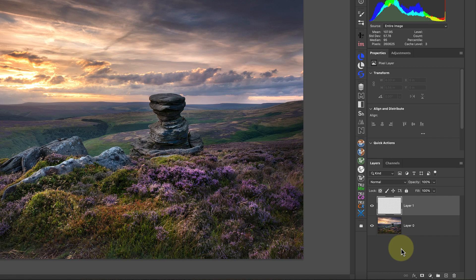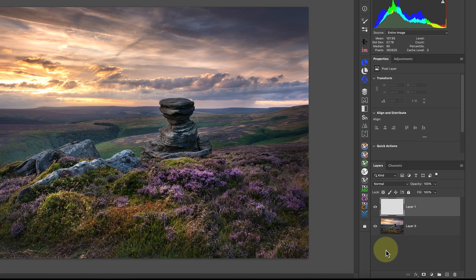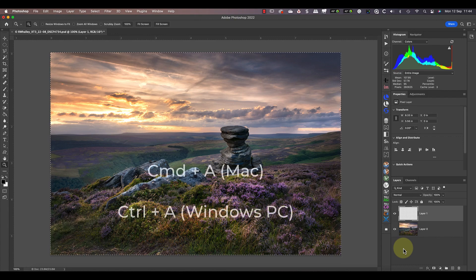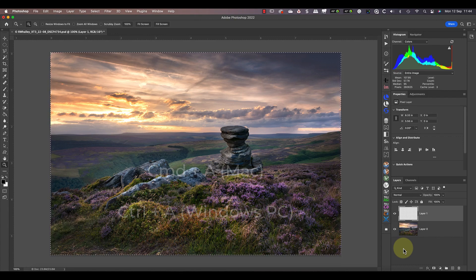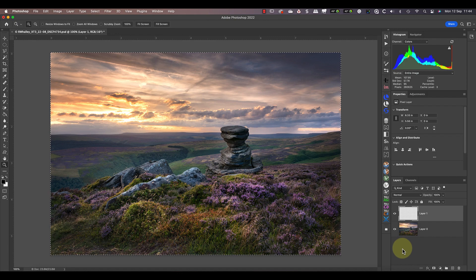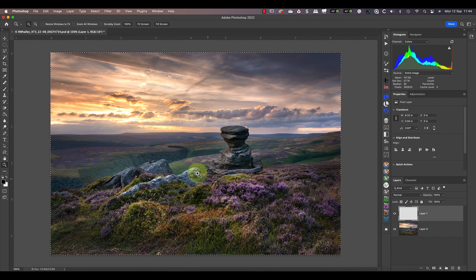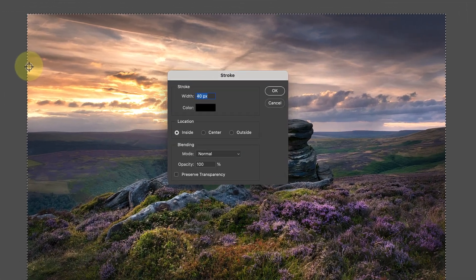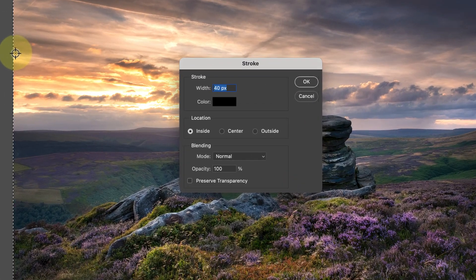You can see the new layer then added at the top of the layers window with a checkered thumbnail. This shows that the layer is empty and transparent, so we can see the other layer below it. I now want to select the entire layer by pressing Command and A on my keyboard. If you're using a Windows PC, that's Control and A. When you do this, be sure you have the empty layer selected in the layers window.